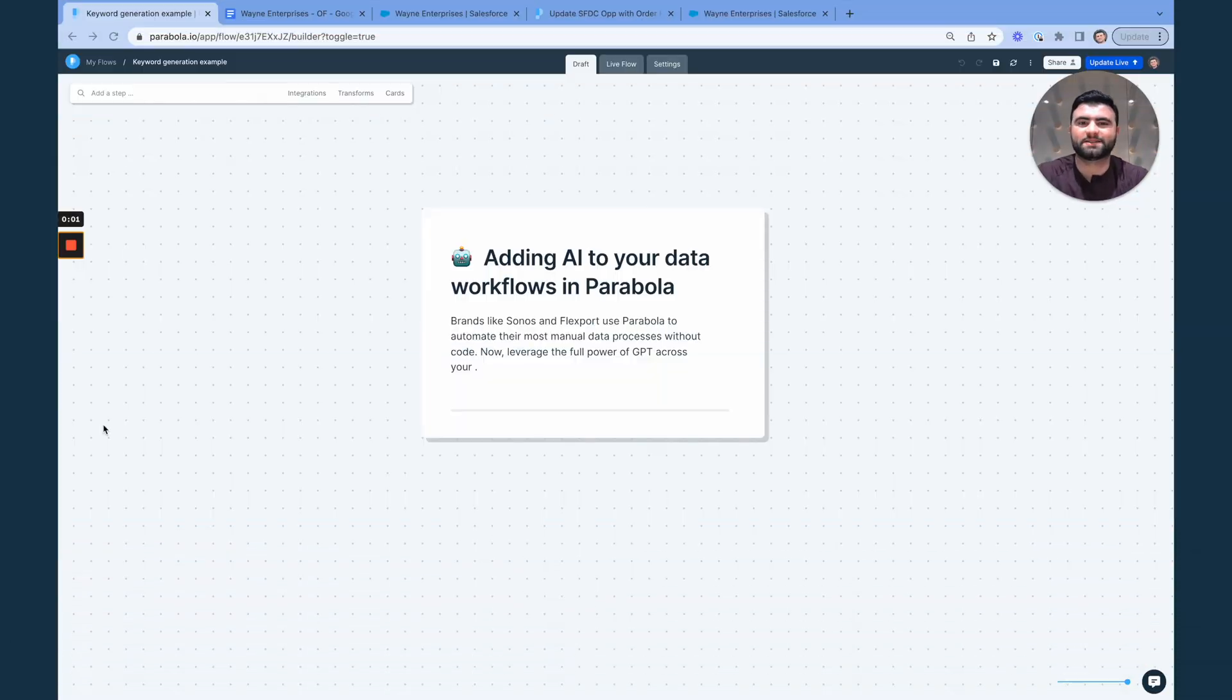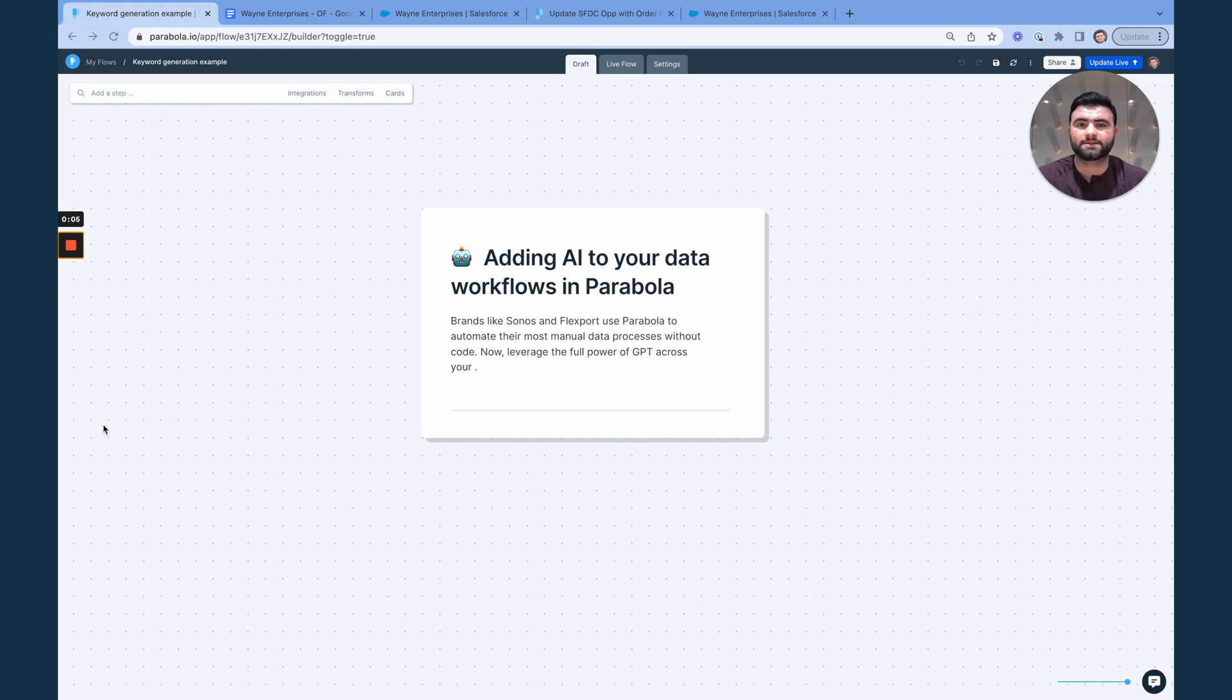Hey there, this is Adam from the team here at Parabola, and in this quick video, I'll be teaching you more about our new AI steps powered by the GPT API.